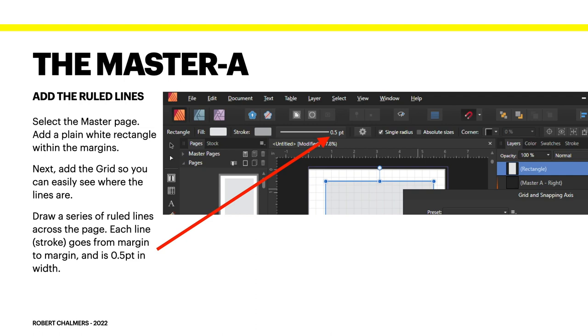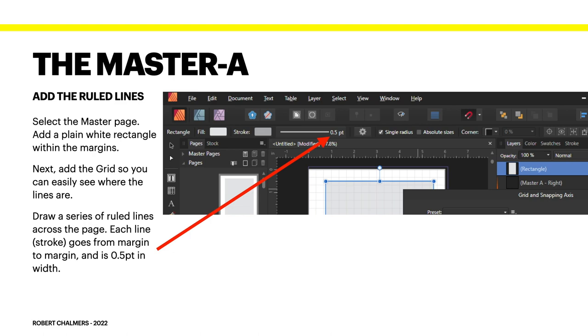Select the master page, add a plain white rectangle within the margins. Next, add the grid so you can easily see where the lines are. Draw a series of rule lines across the page, and each line, which is actually a stroke, goes from margin to margin and is 0.5 points in width. So that's the line you're going to draw, the stroke. Each line on the page is 0.5 of a point wide.